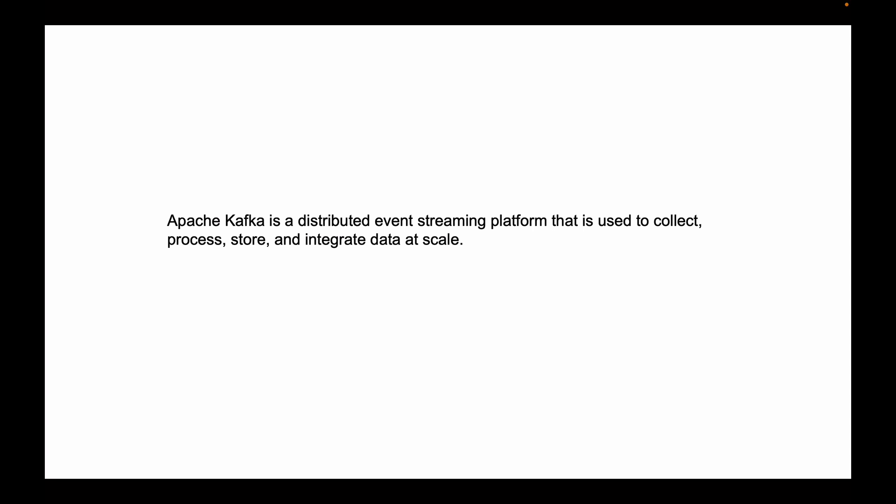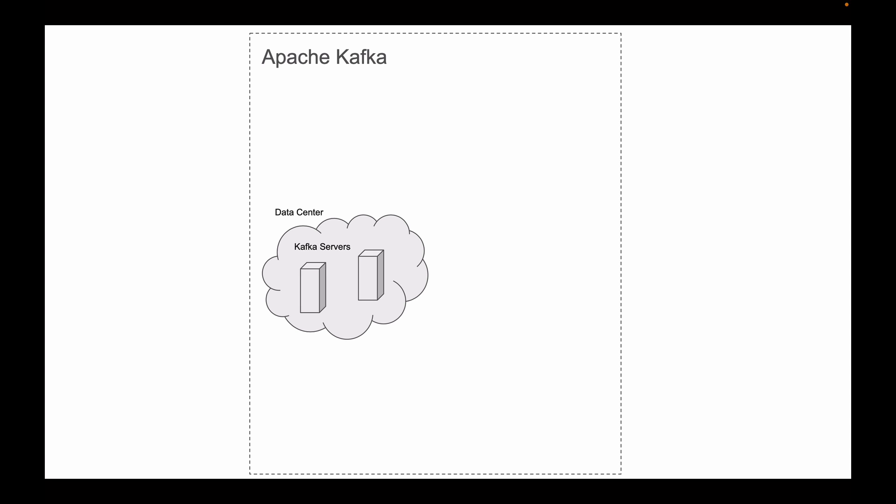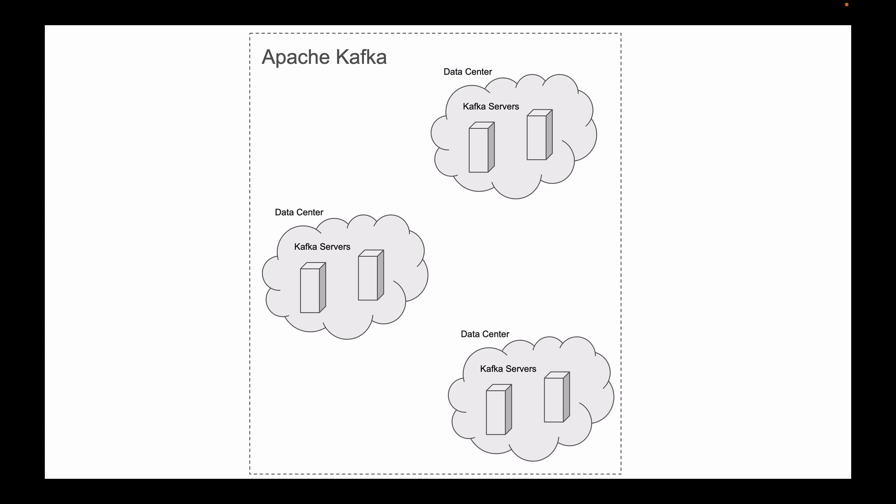When I think of it as a microservices developer, I think of Apache Kafka as a platform that can run a cluster of multiple servers which can span across several data centers.